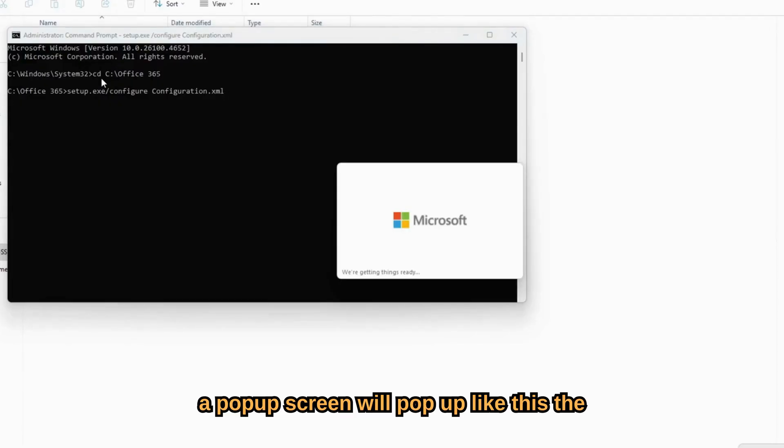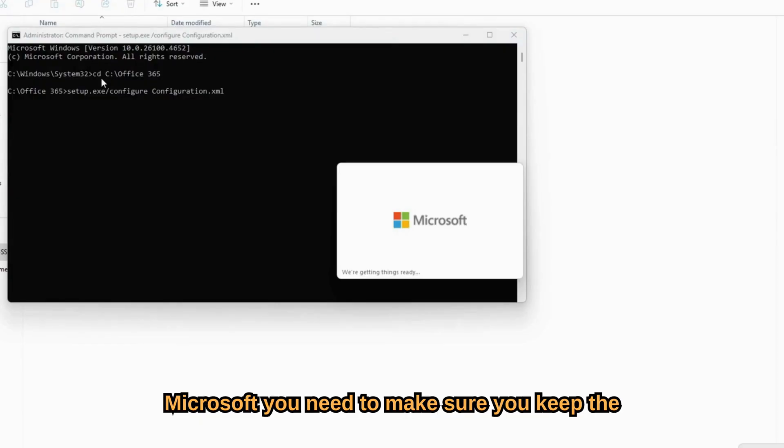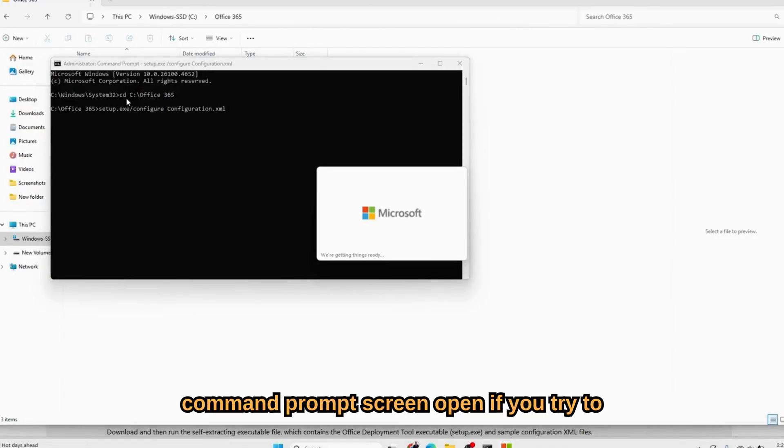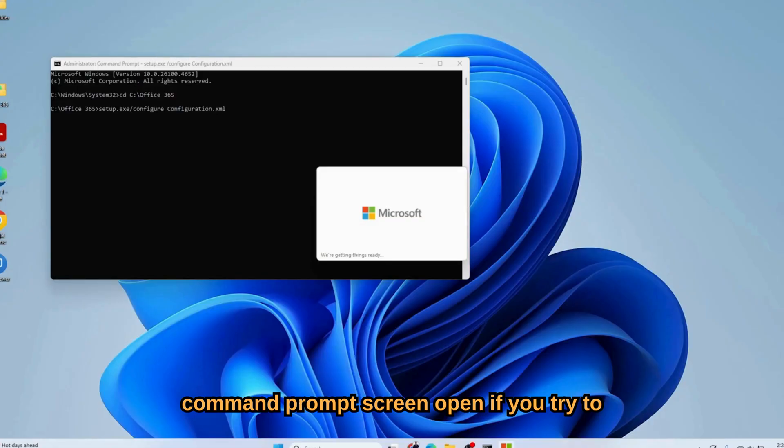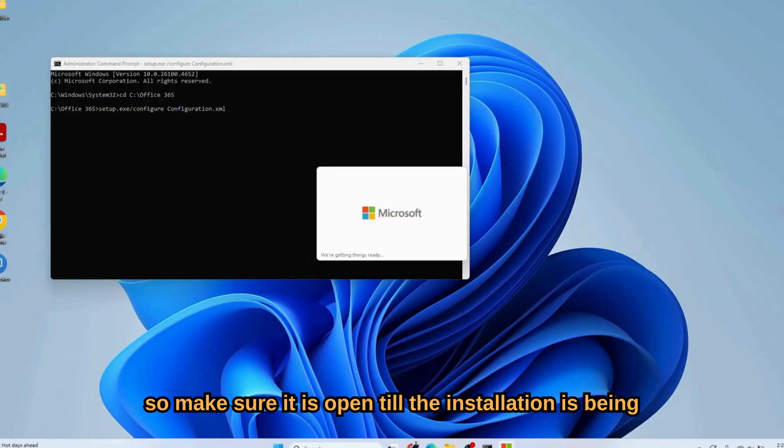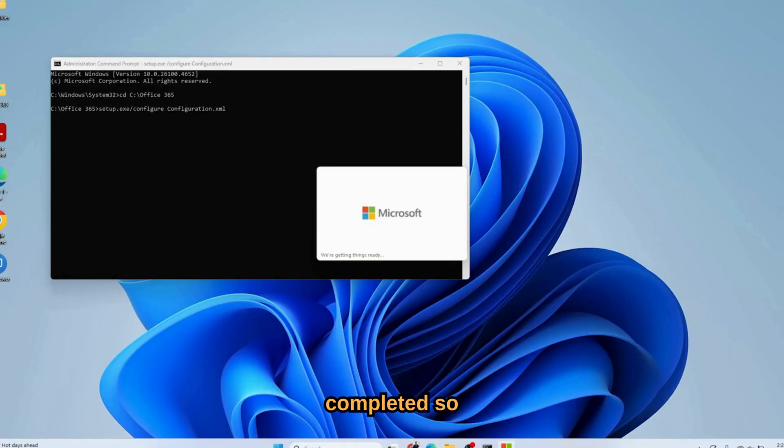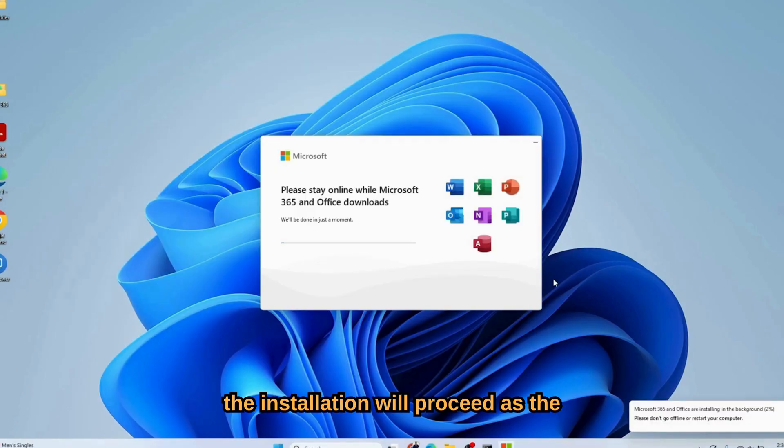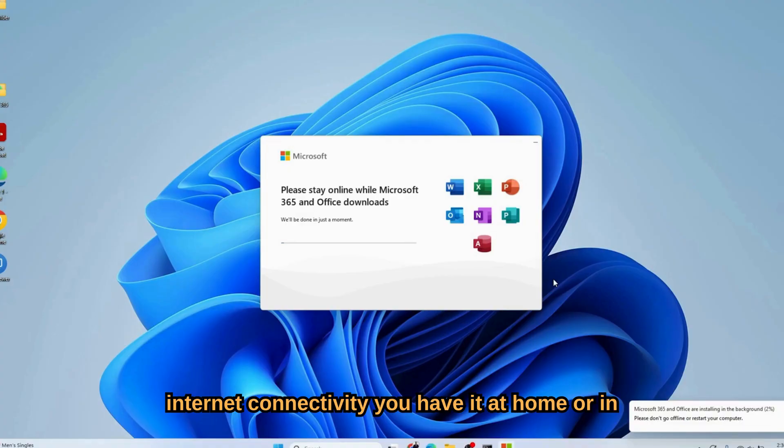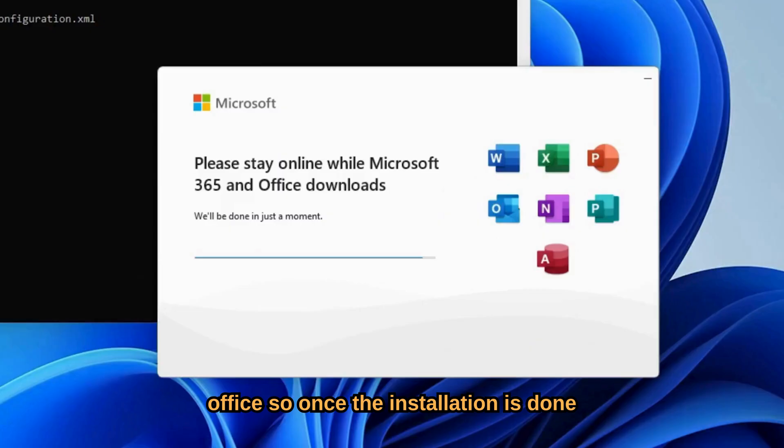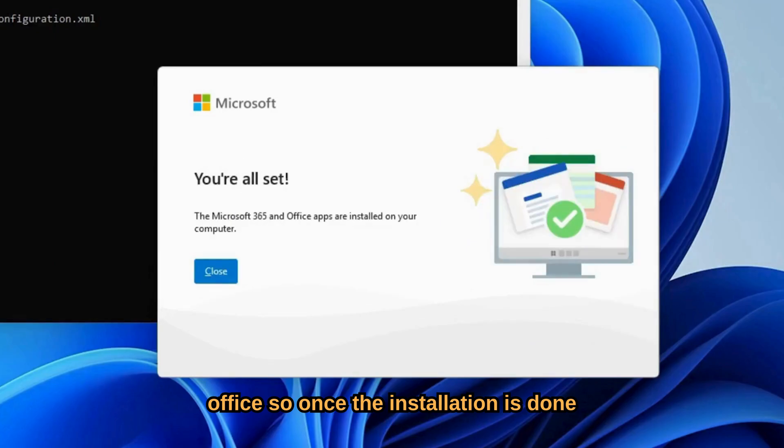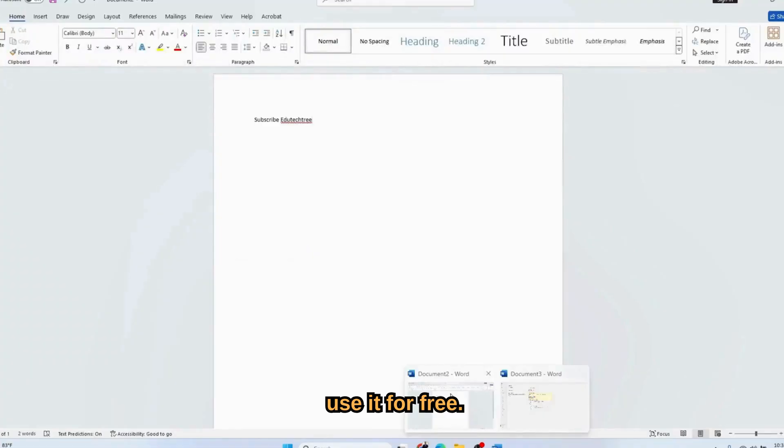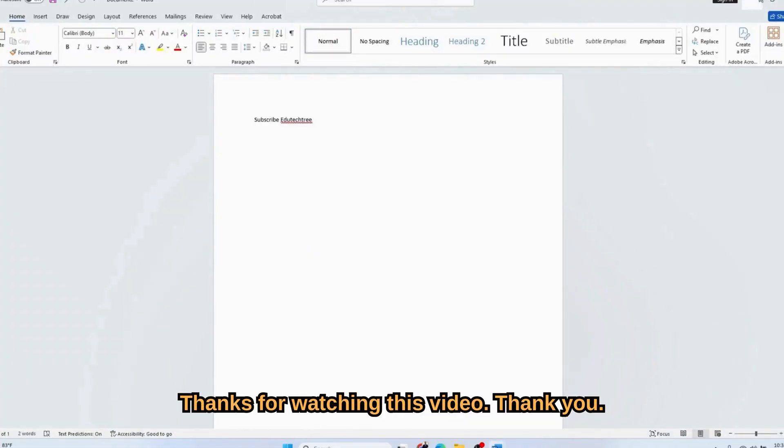A pop-up screen will pop up like this, the Microsoft installer. You need to make sure you keep the command prompt screen open. If you try to close it, it will pause the installation process, so make sure it is open till the installation is completed. Depending upon your internet speed, the installation will proceed. Once installation is done, here you go, all are set. Now you can use it for free. Thanks for watching this video, thank you.